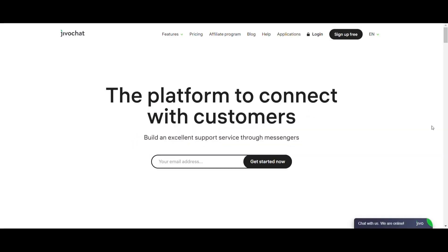Hello, this is Nathalia from Jivo. Today I'm going to show you how JivoChat works and how we can help you earn more without losing customers.